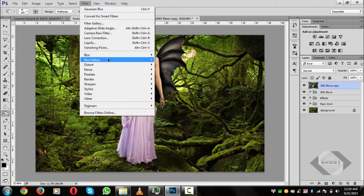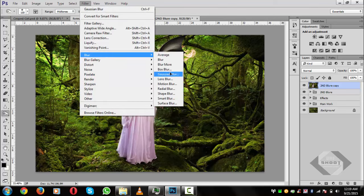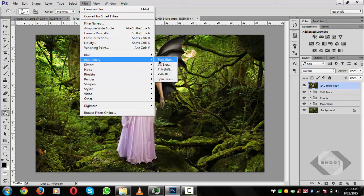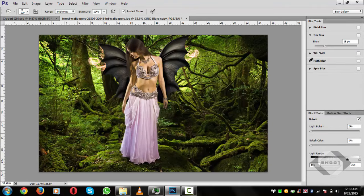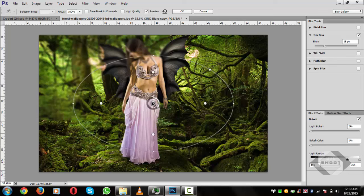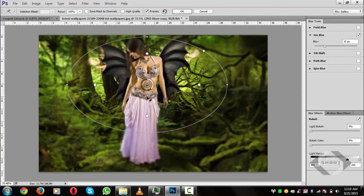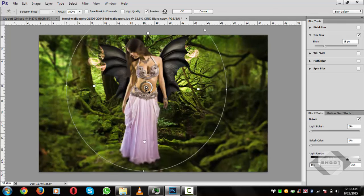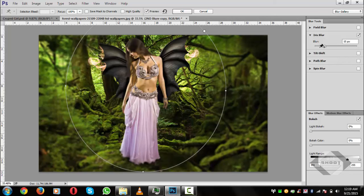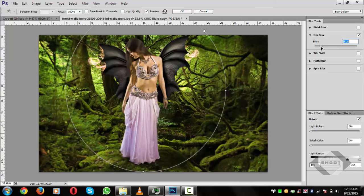Go to Filter > Blur > Blur Gallery and apply a blur with a focus on the main subject. Make the blur long and slightly downward, closer to the subject. Decrease the blur layer opacity to about 6 or 7 percent, then hit OK.